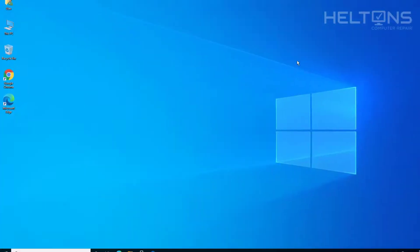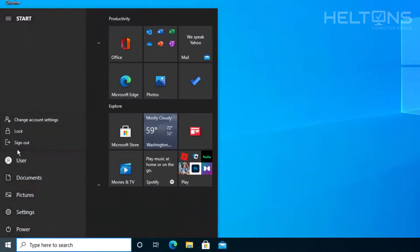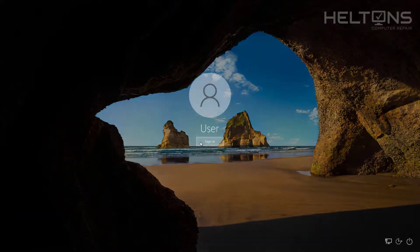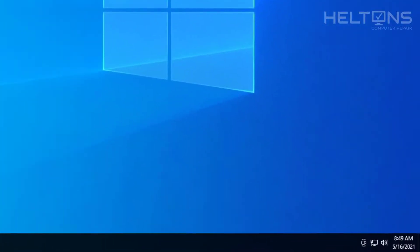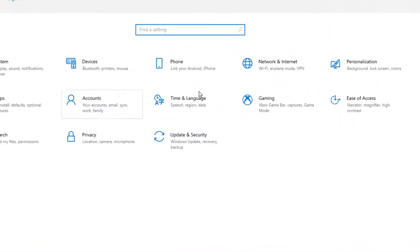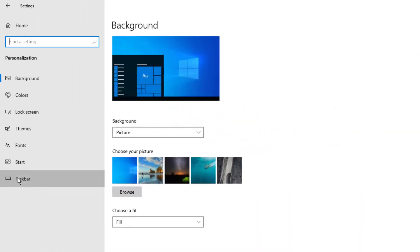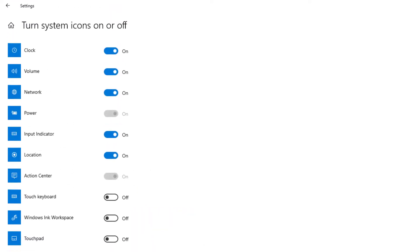Now I'll sign out to verify. And it looks like the Action Center is disabled. If I go to Personalizations, Taskbar, and Turn System Icons On and Off, it is grayed out — so it does essentially the same thing as the registry method.